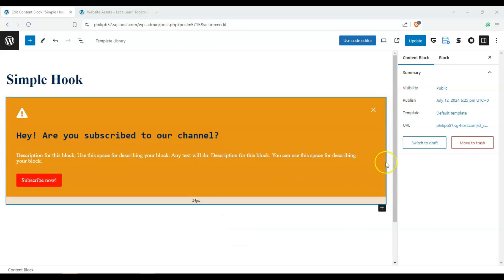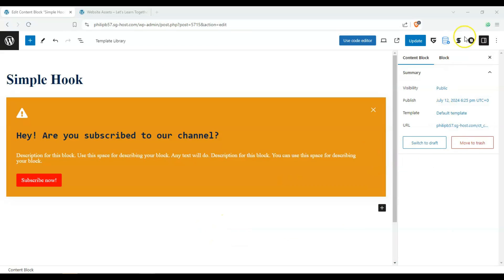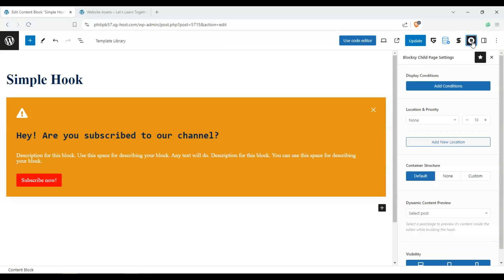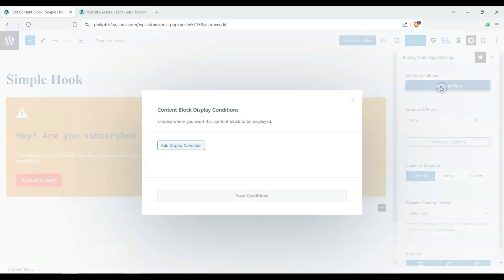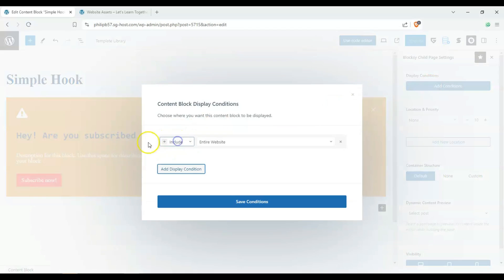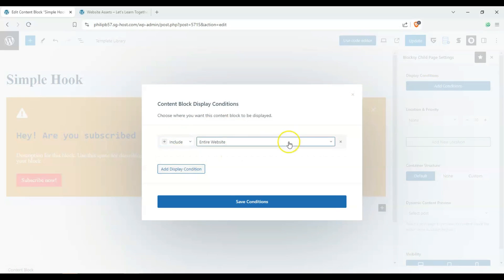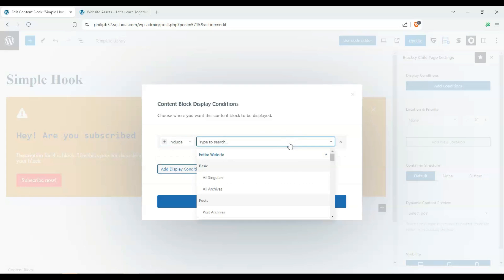So all we're going to do here now is go on the upper right-hand side and click on the block settings. And first we have display conditions. Now, we can add conditions and click another time, and we can either choose to include or exclude it from where?